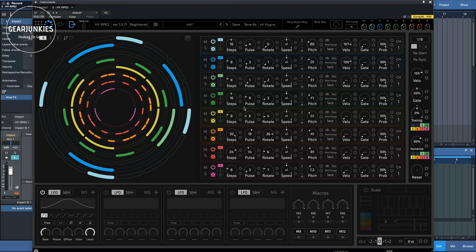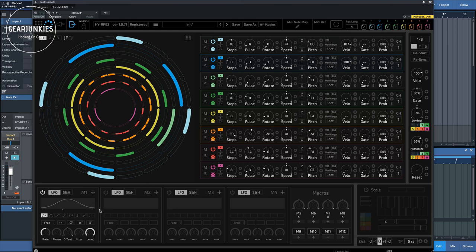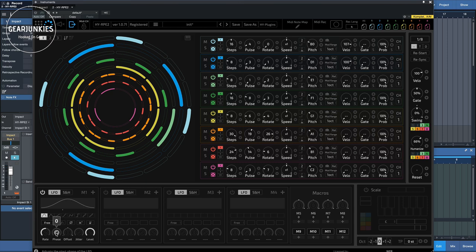Let's take a look at the modulation section here. This also works with a kind of drag and drop function. So we have an LFO here set to sine wave. And you can set various settings here, like the rate, the phase, the offset, jitter, and level.